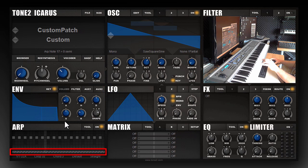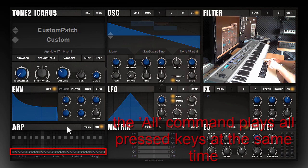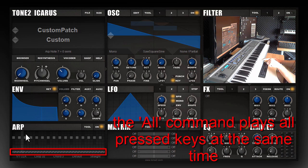You can also play chords within the arpeggiator. Please note that I only press a single key on the keyboard, and the arpeggiator itself automatically creates a chord.